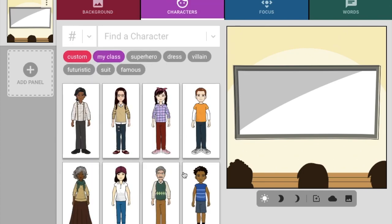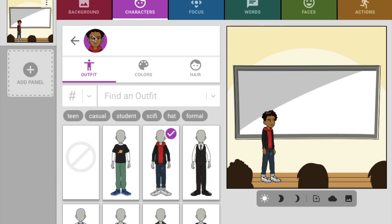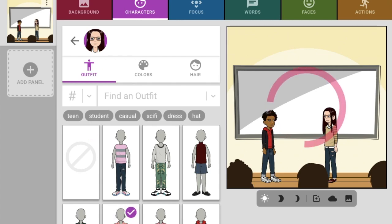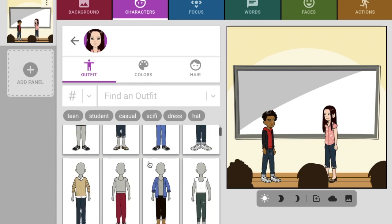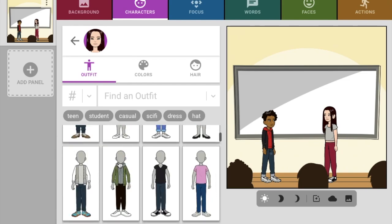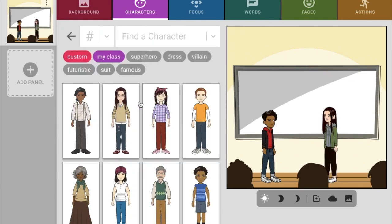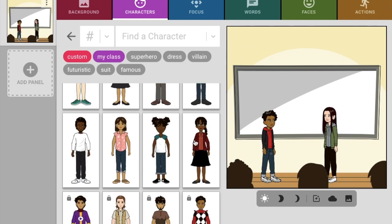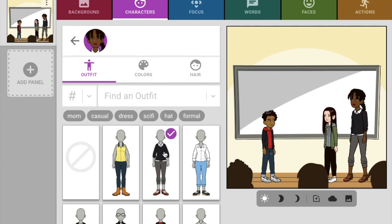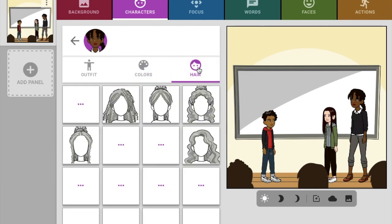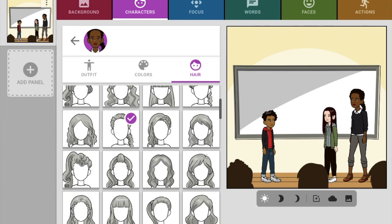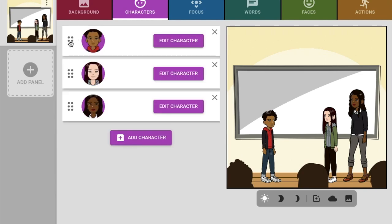Now I get to add characters. Maybe I want to put a few characters in my comic — there's one. Let's add another character. Where's a girl in tennis shoes and a hoodie? Let's add one more character. Oh, she's got a cute braid — apparently that's the teacher. So now we have a teacher and two students. I can change the hair — that's so fun. Now we've got our characters.